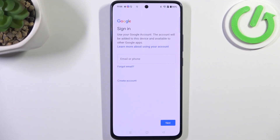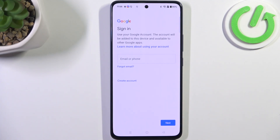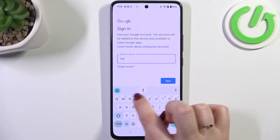You can use Wi-Fi or mobile data. In this step you can either create a new account if you don't have one yet, or simply type your email or phone.